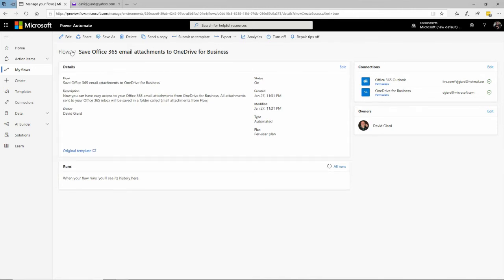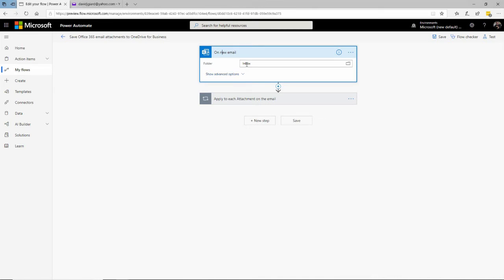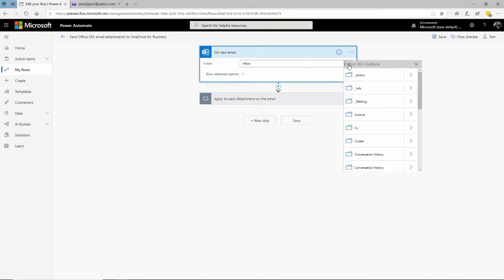If I want to be specific about parameters, I need to click the Edit button. There are two steps to this flow. The first is the trigger — 'On New Email' — which is what fires off the workflow. That trigger is when an email is received. Let me expand that. I can say when an email comes into my inbox, and I could change that to specify some other folder if I wanted.